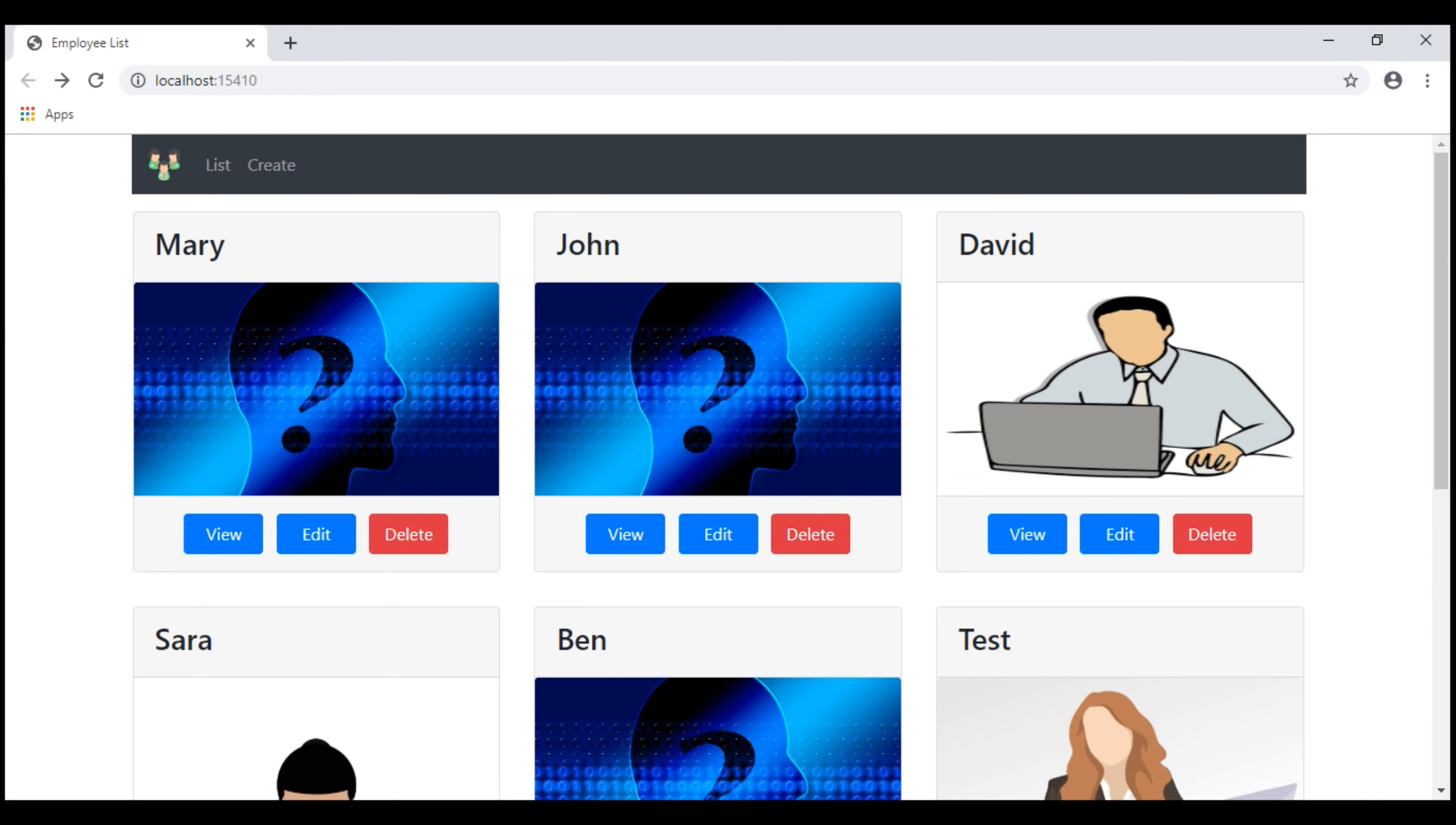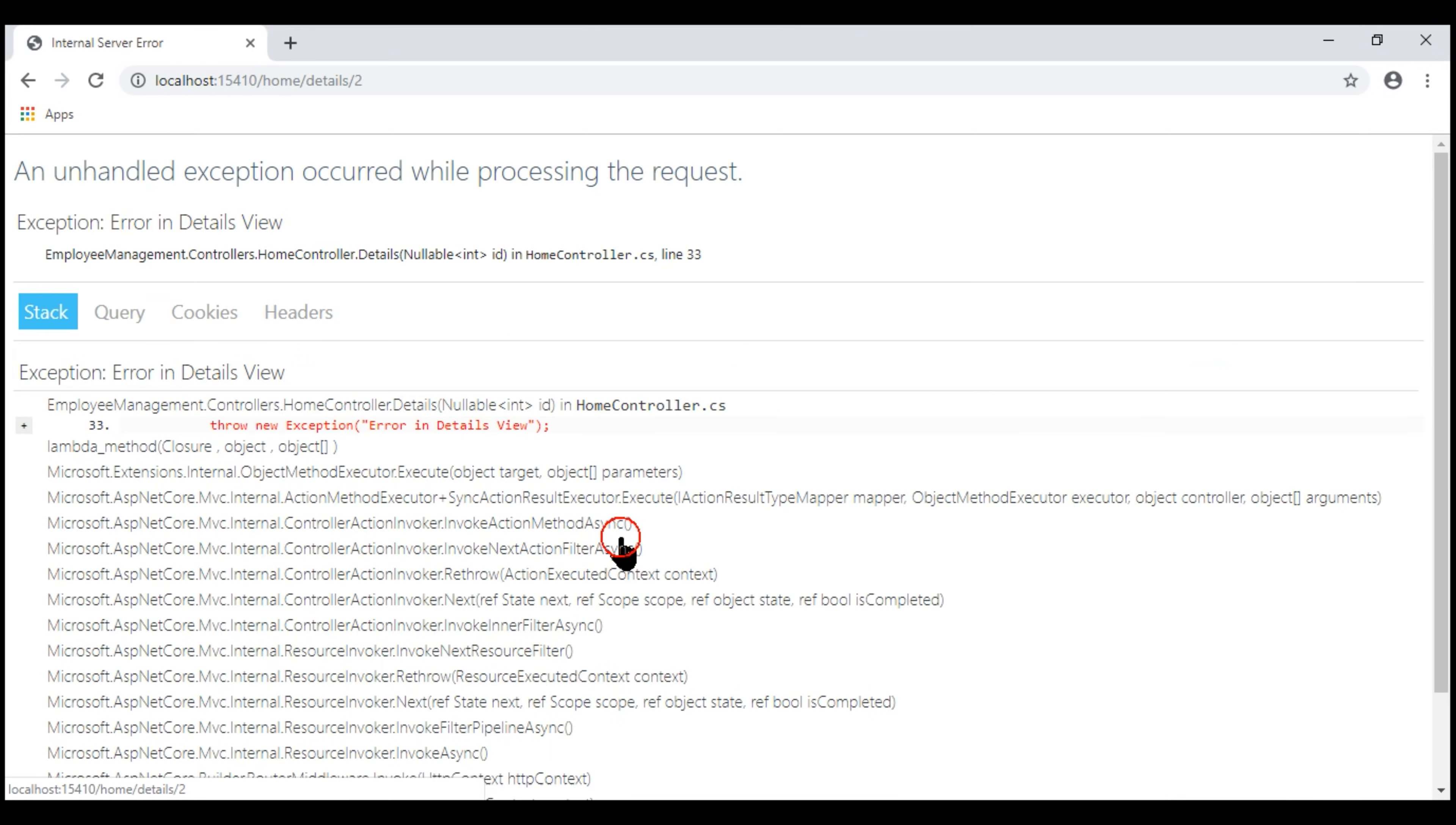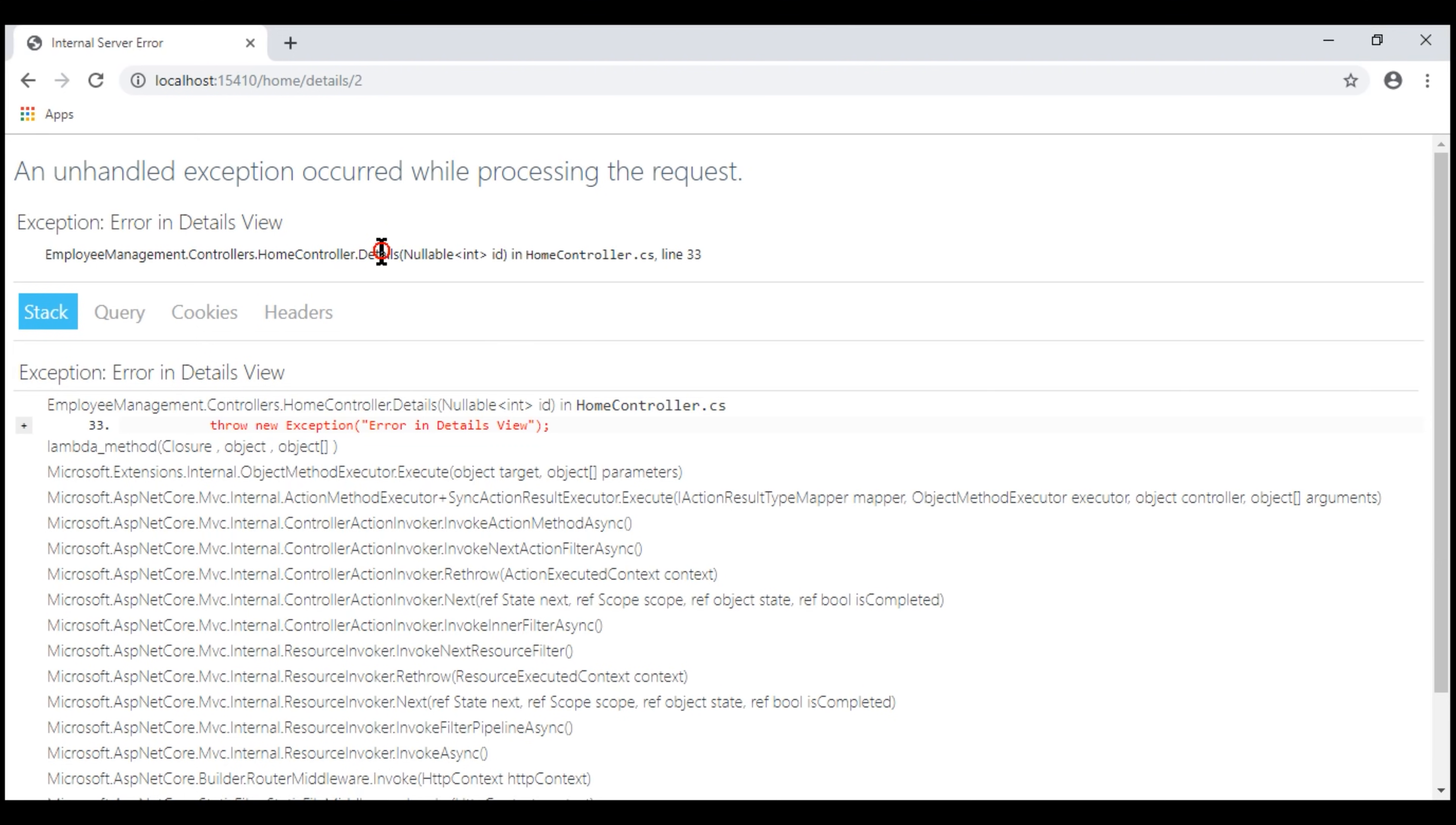There we go. We see the list of employees as expected. Now, if I click on the View button, notice we have what is called the Developer Exception page. We discussed Developer Exception page in detail in Part 13 of this ASP.NET Core tutorial. This page is similar to the yellow screen of death in Classic ASP.NET. Notice we have complete information about the exception that has just occurred. There is an exception in the detail section method of our home controller on line number 33, and here is the exception message.